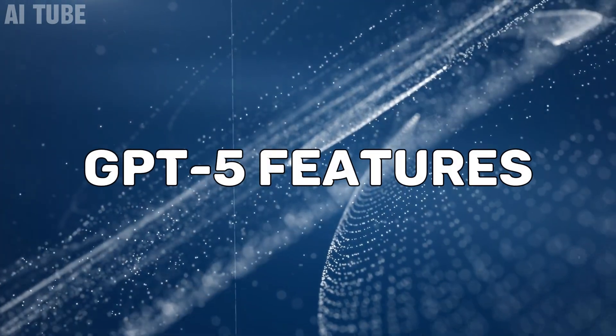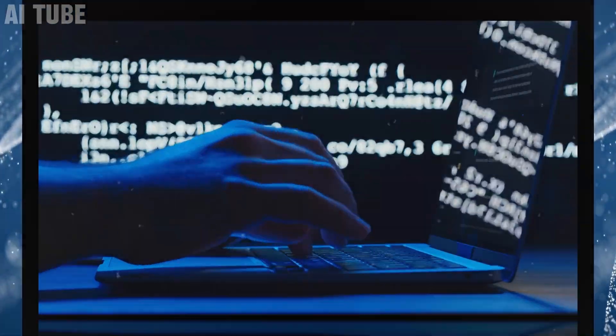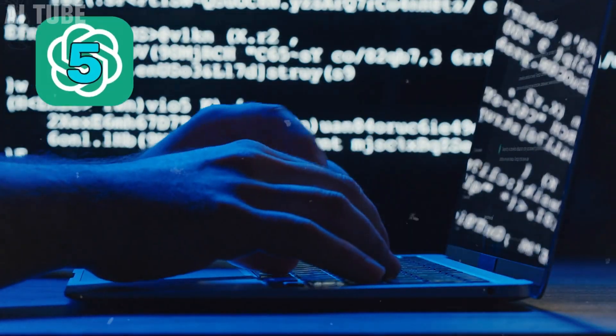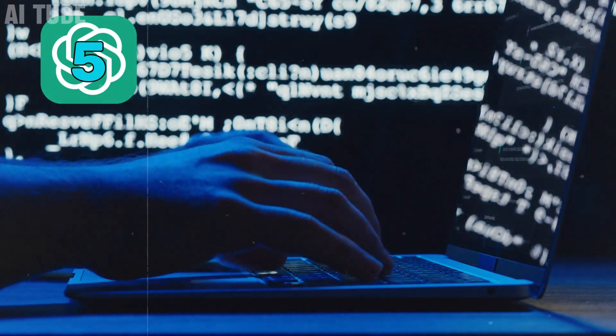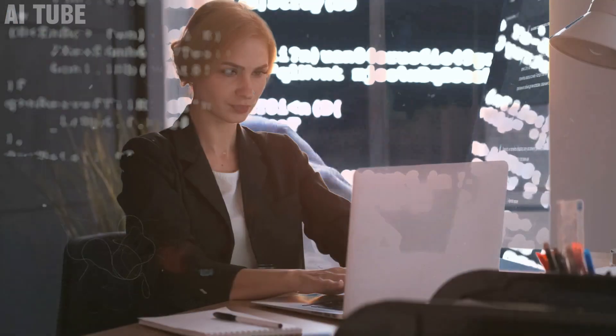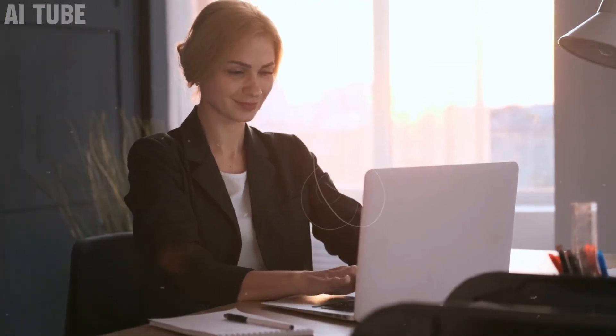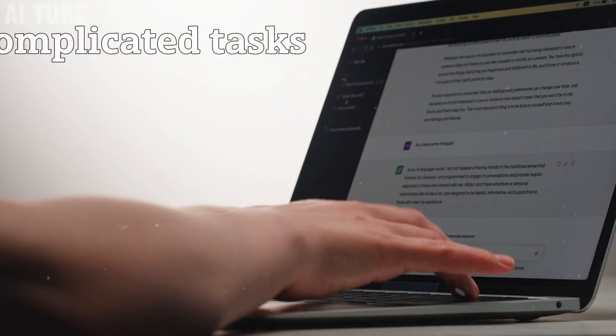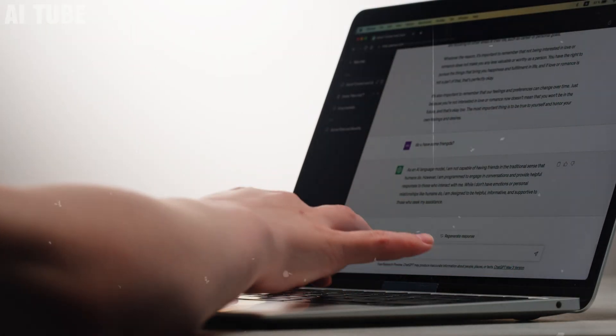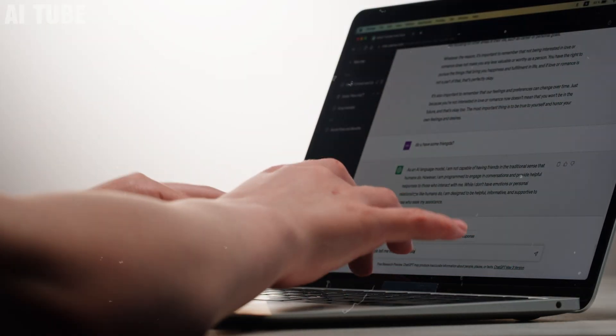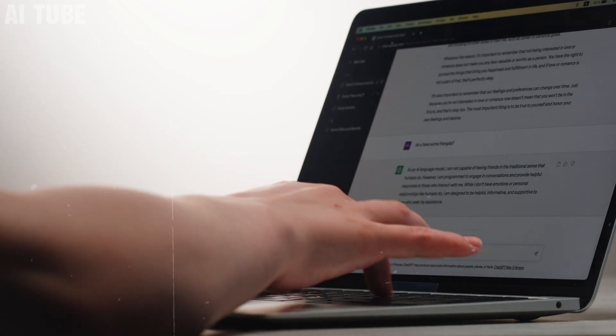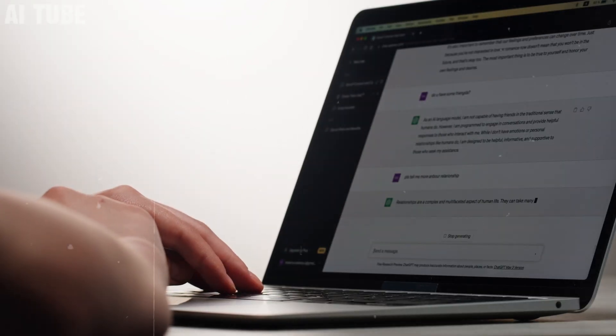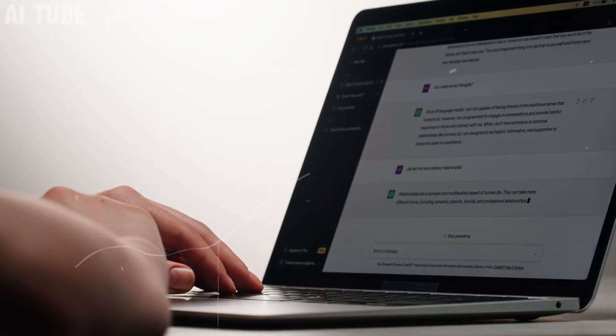Get ready to be amazed by GPT-5's incredible features. This AI is like a super smart assistant that really gets what you're saying. It can handle complicated tasks with ease and understands context like a pro. This means you can chat with it, ask for help on tough topics,